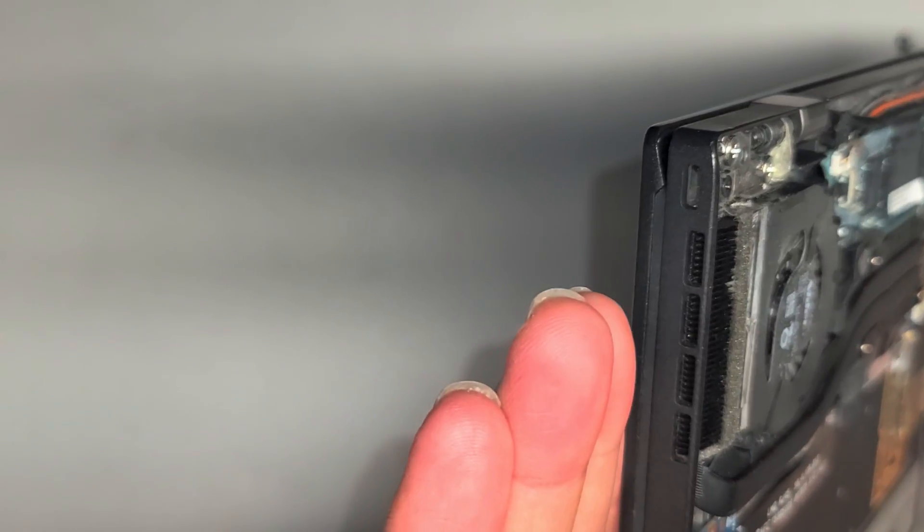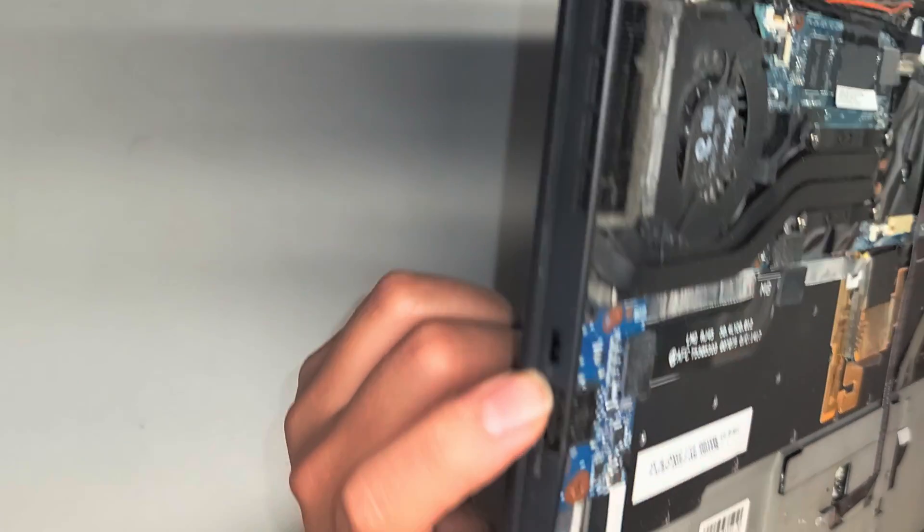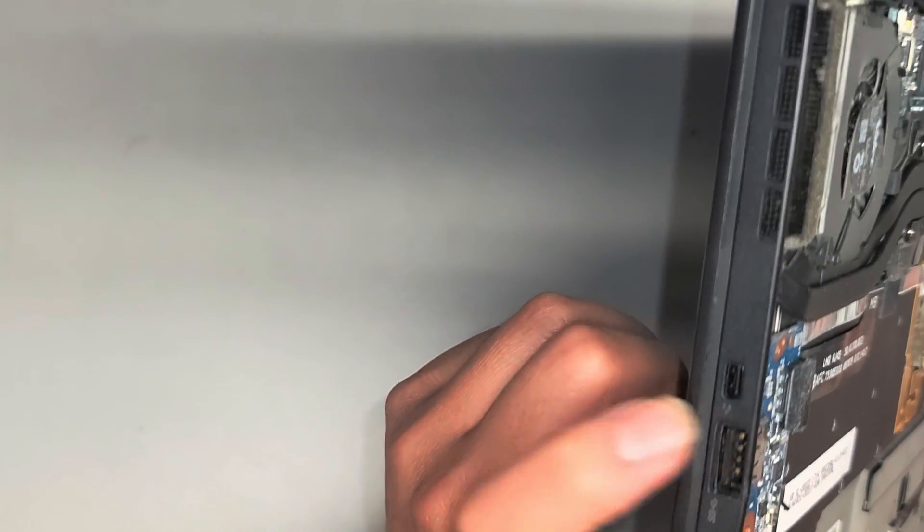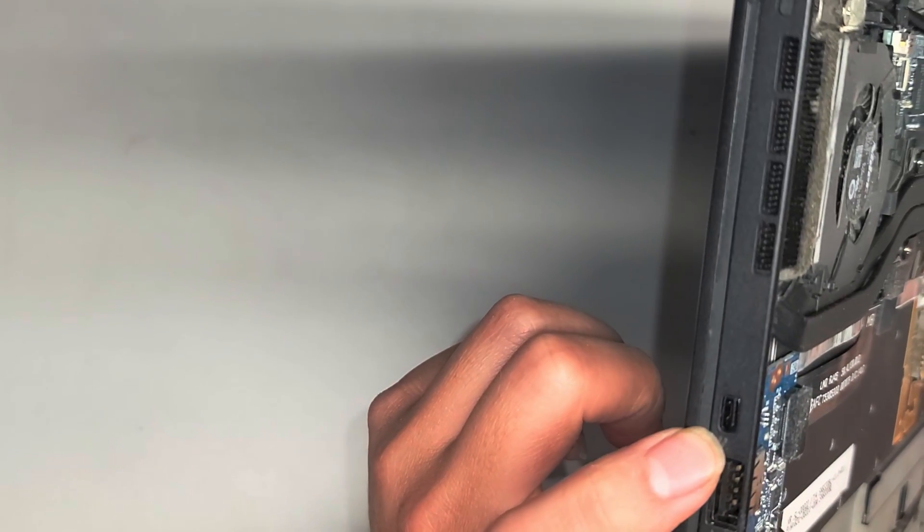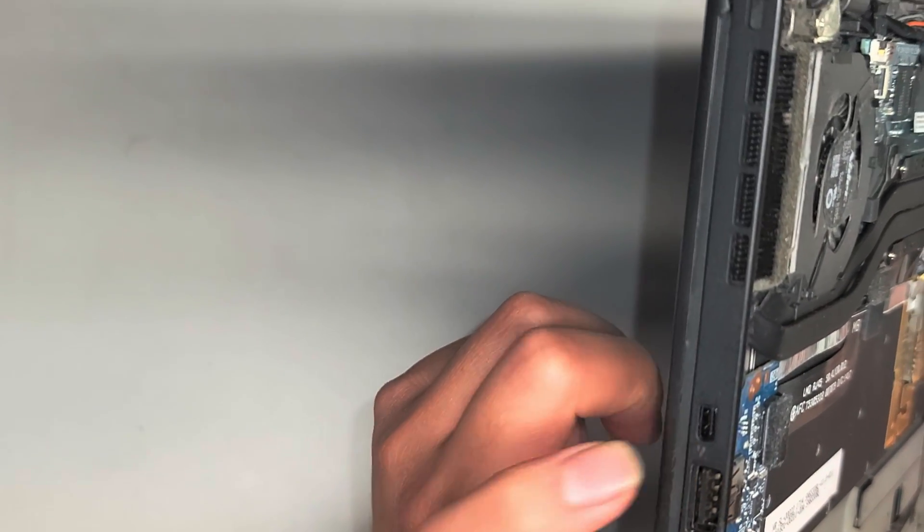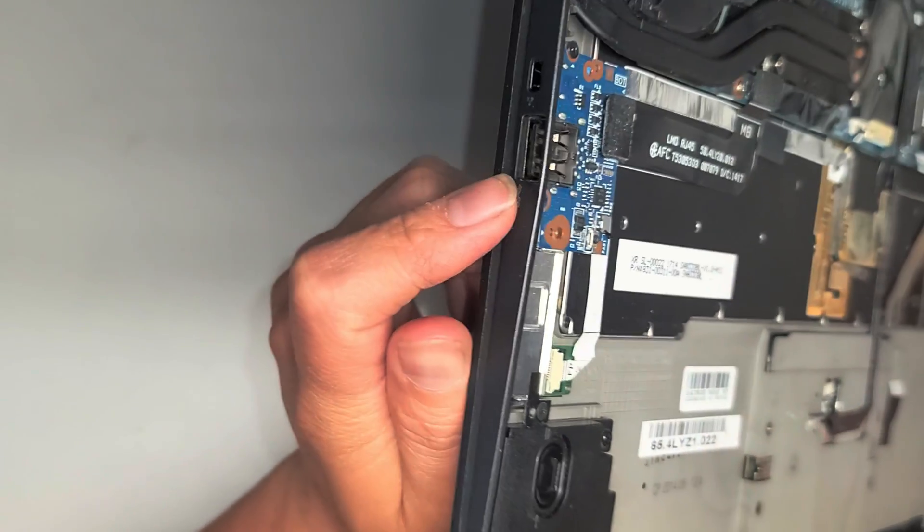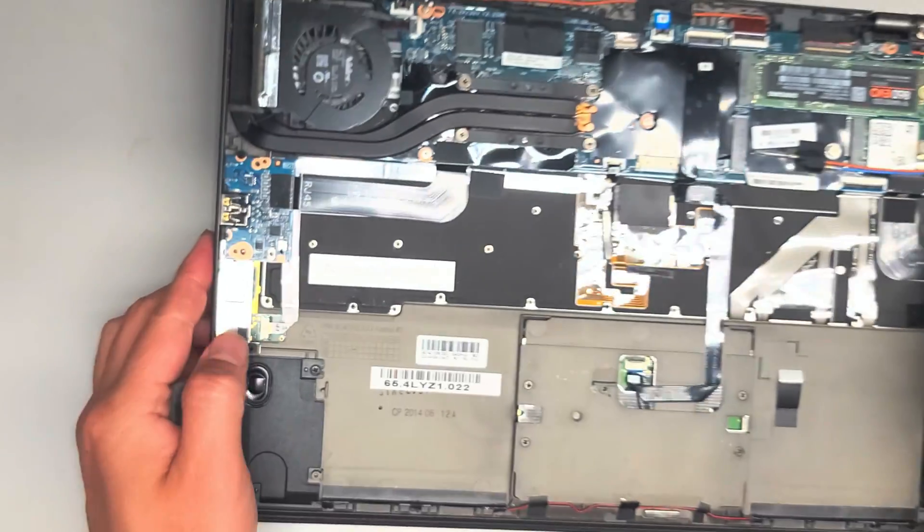You got this connector. What is this? This looks like they labeled it for a network adapter, but I don't know how you would plug something in there. I've never seen this connector before. Then you got a USB connector here.